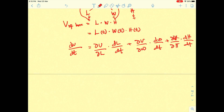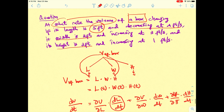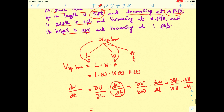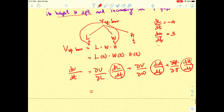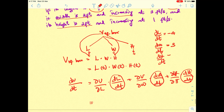Some of the information is already given. The length is decreasing at 4 feet per second, so dl/dt = −4. The width is increasing, so dw/dt is positive, equal to 3. The height is also increasing, so dh/dt = 1. So these three rate values are already known.